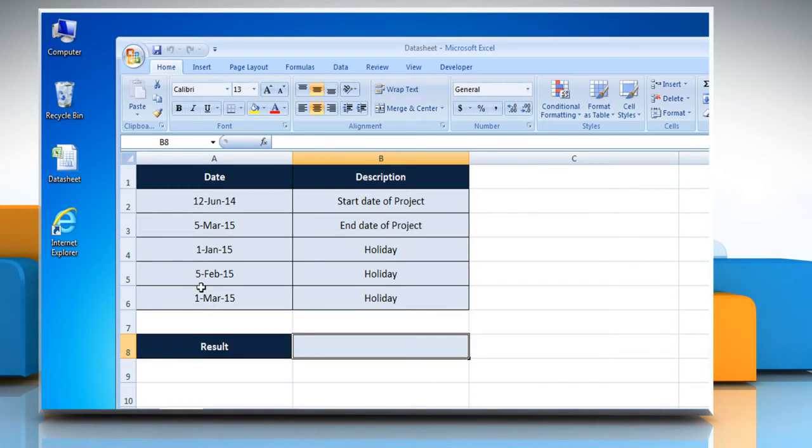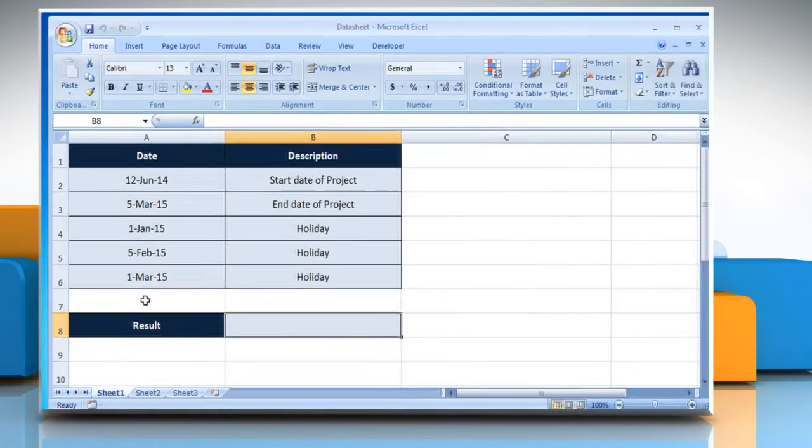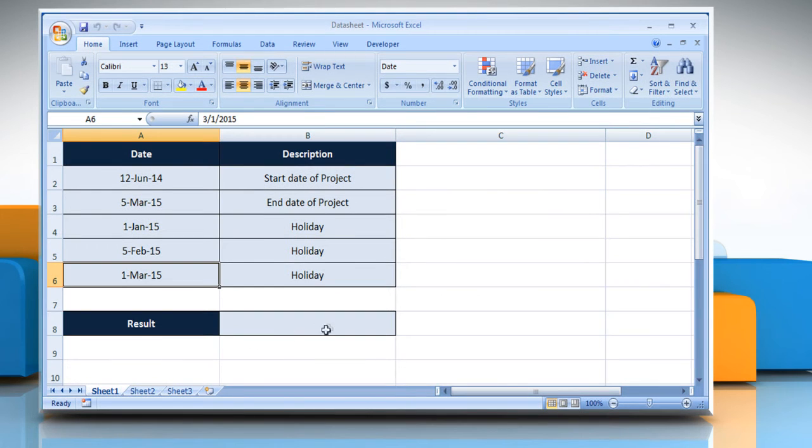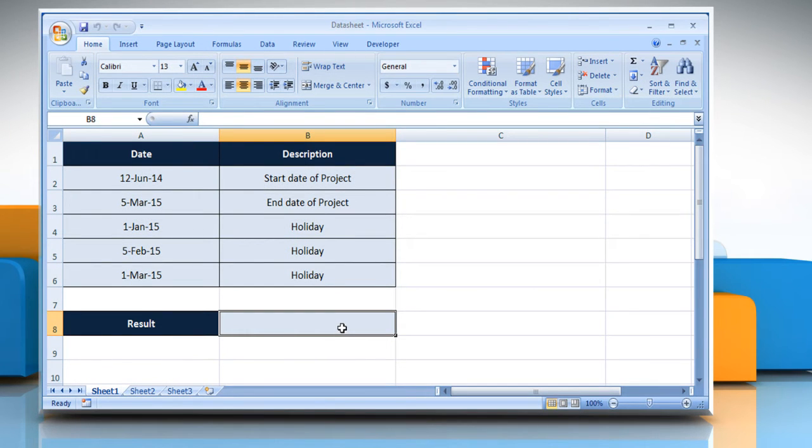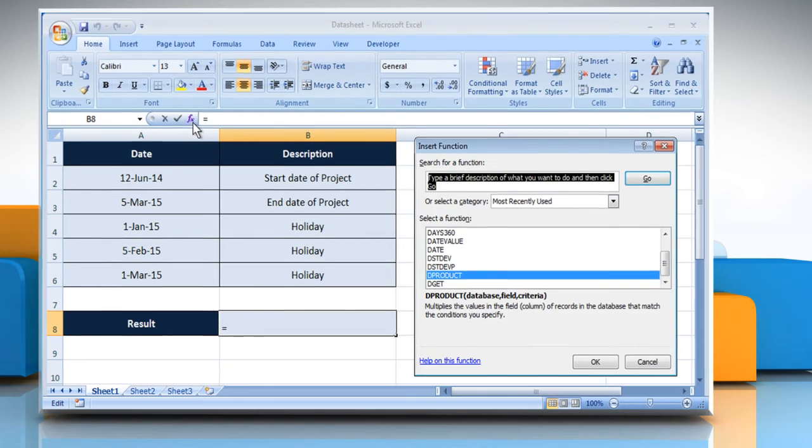Open the desired Excel worksheet. Select the cell where you want to get the function's result. Click on the Insert function button.